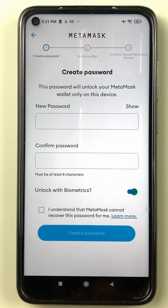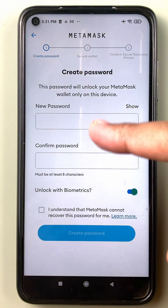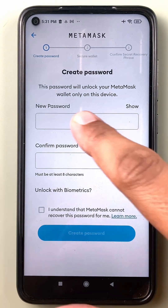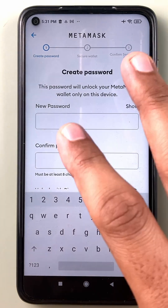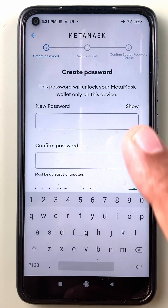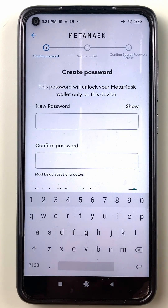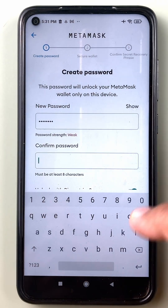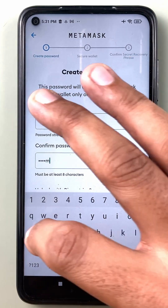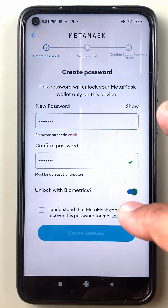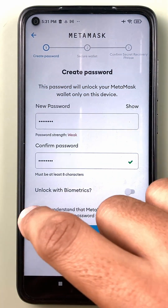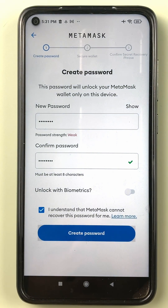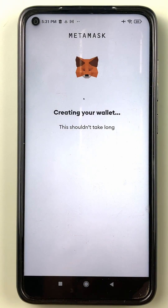When I create a new wallet, I need to create a local password. This local password helps protect my MetaMask installation on this device, but it is not a backup of my wallet. I'll enter a simple password for demo purposes — don't keep your password this basic.